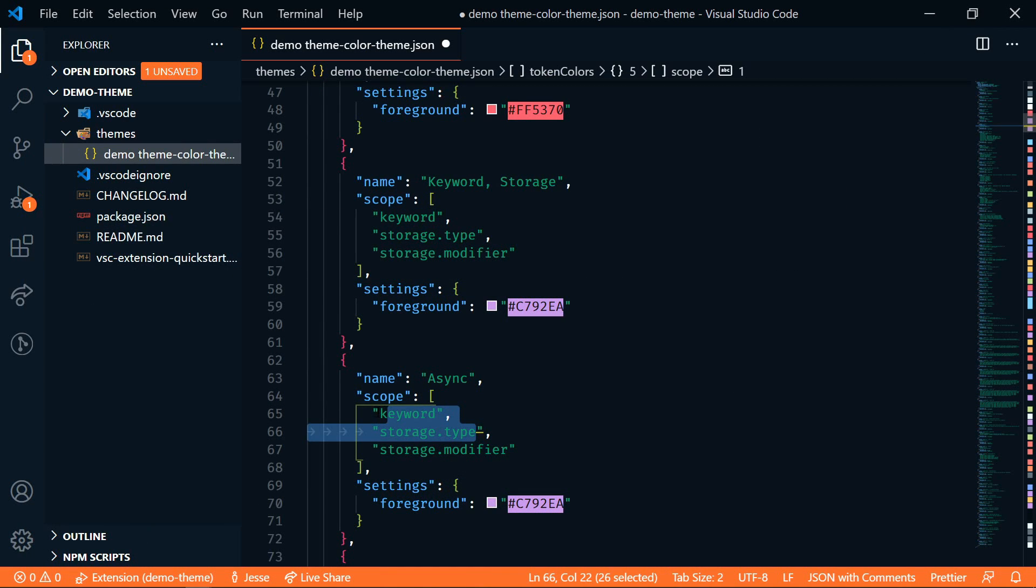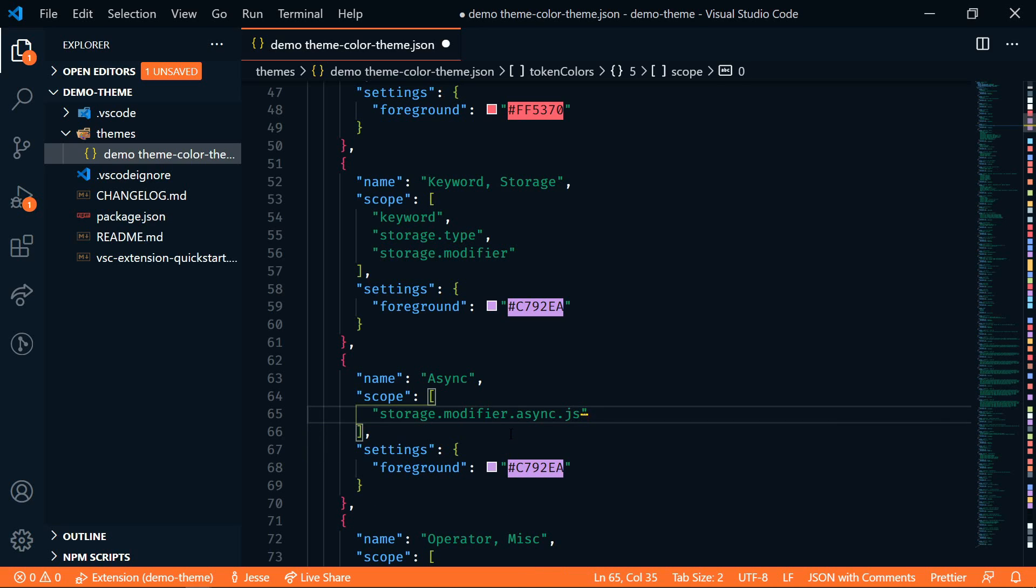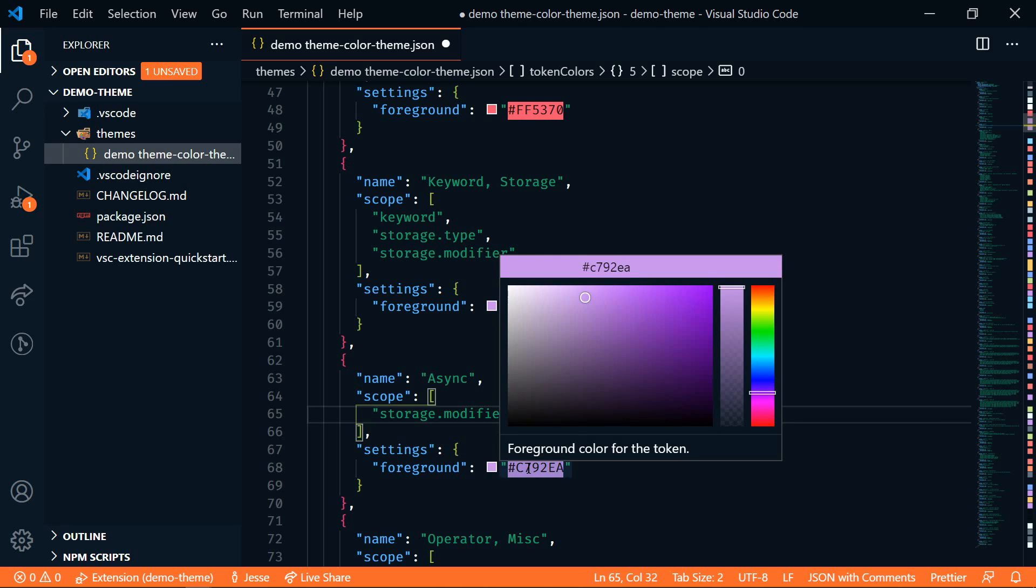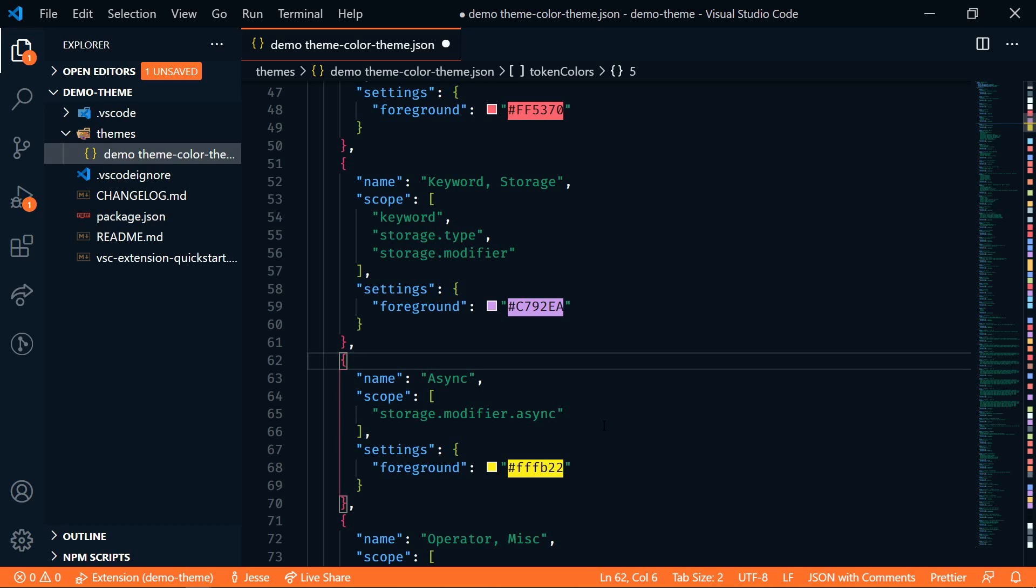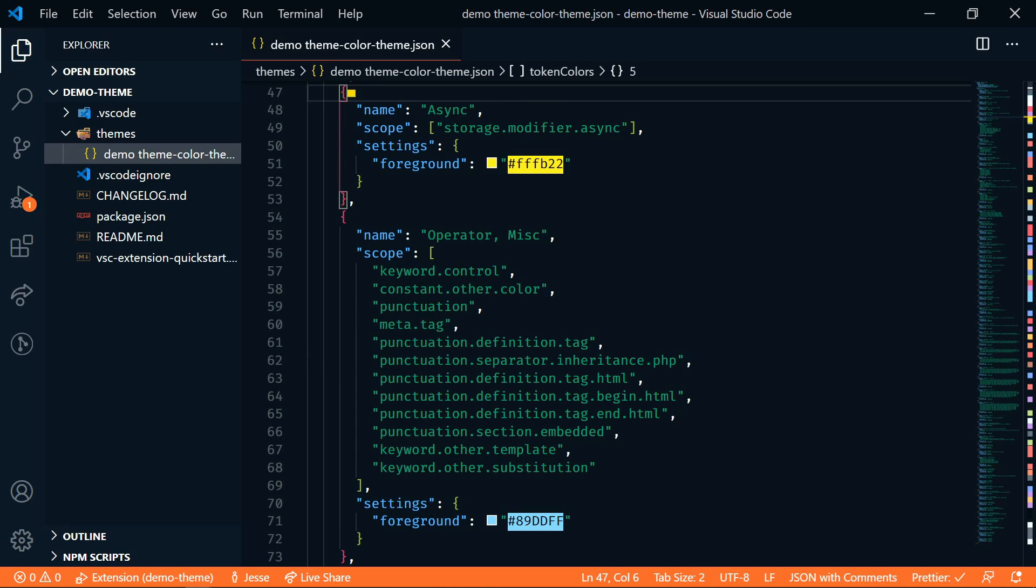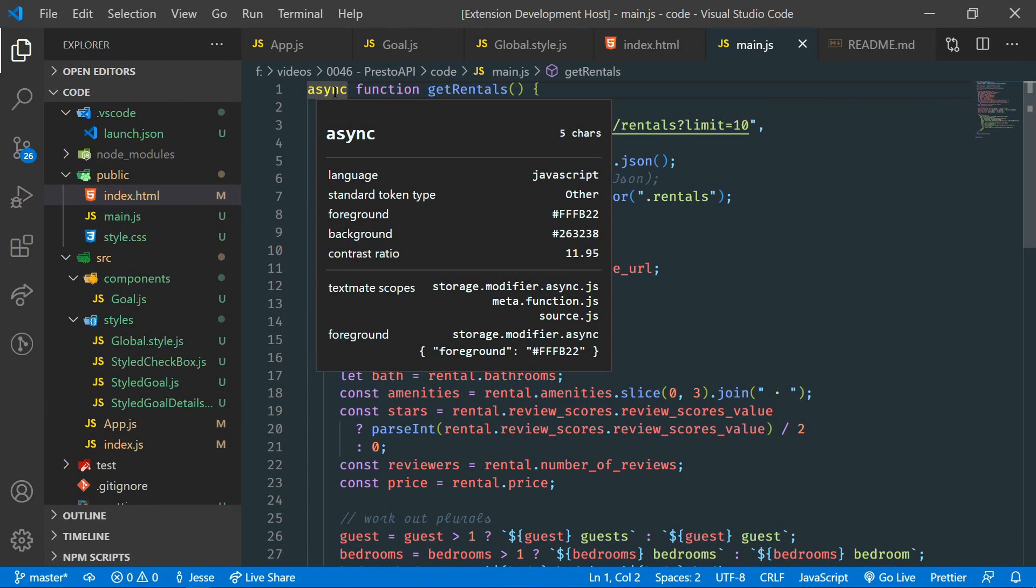And the scope is going to be this storage modifier JSON. So let's copy that. And then we'll paste that here. And we don't need the JS. Now let's change this color. Let's go to a bright yellow color. All right, I'm going to save this. And then I'm going to go back to our development environment.